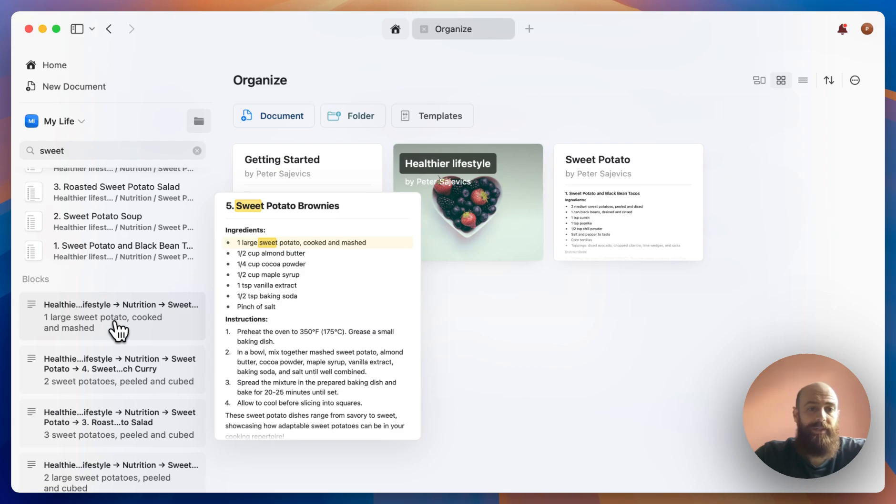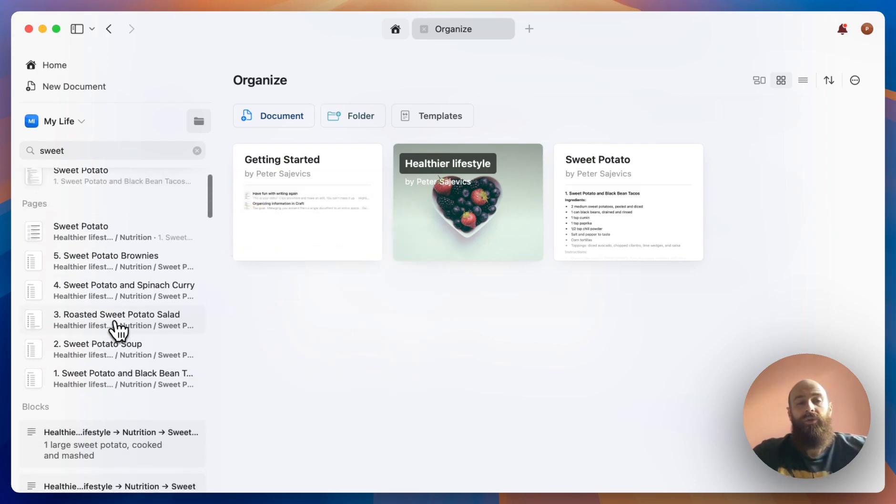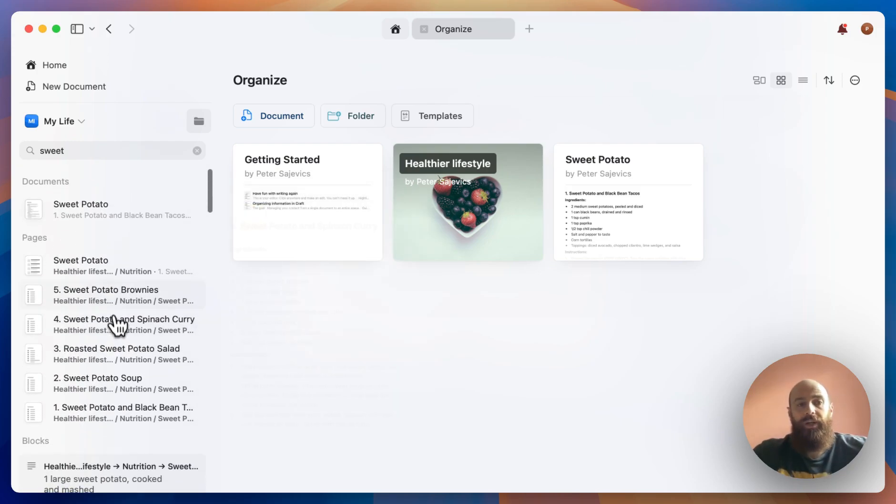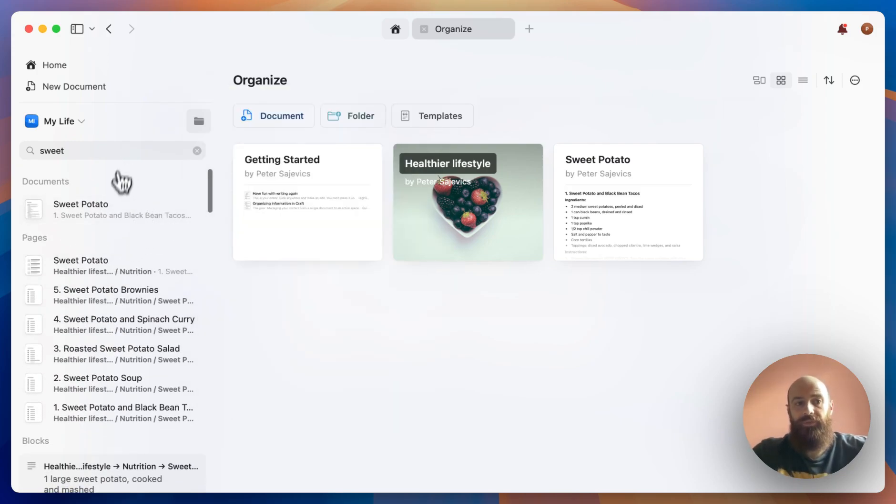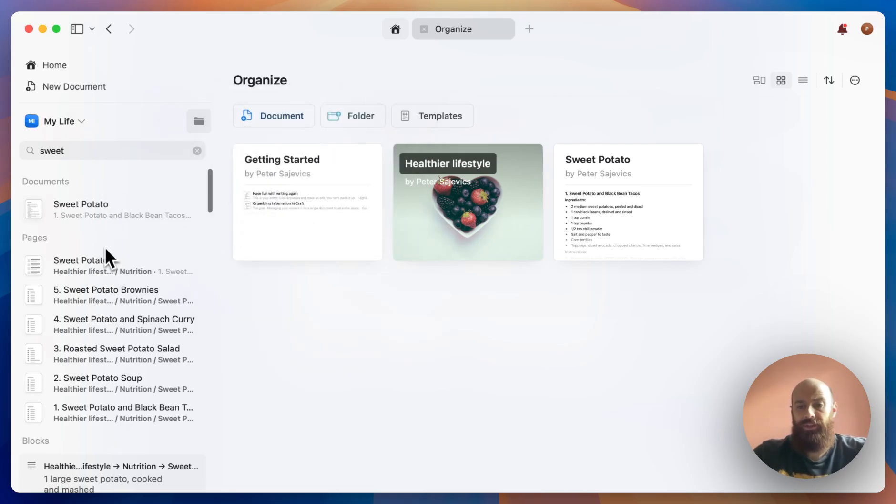As you see in my case, there is the sweet potato highlighted. So whenever we search for a word, this is the priority list that we will get.